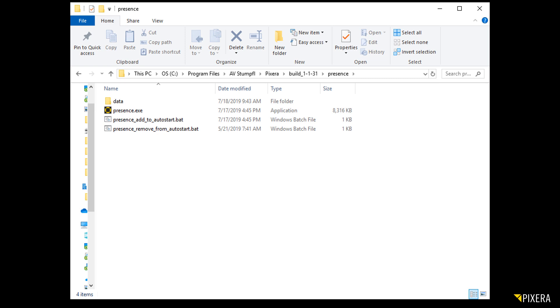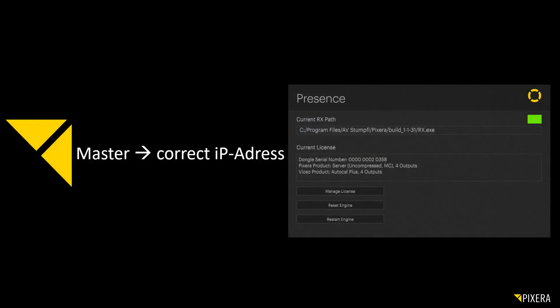In addition to this, you will find the batch files here that will put the Presence into the Windows auto-start. The Presence can be set to auto-start as the computer starts. Assuming the network was set up correctly, meaning that the IP address ranges are correct and the master and clients can find one another, you should be able to see a green square on the right corner, which tells you that Pixera has a stable connection.